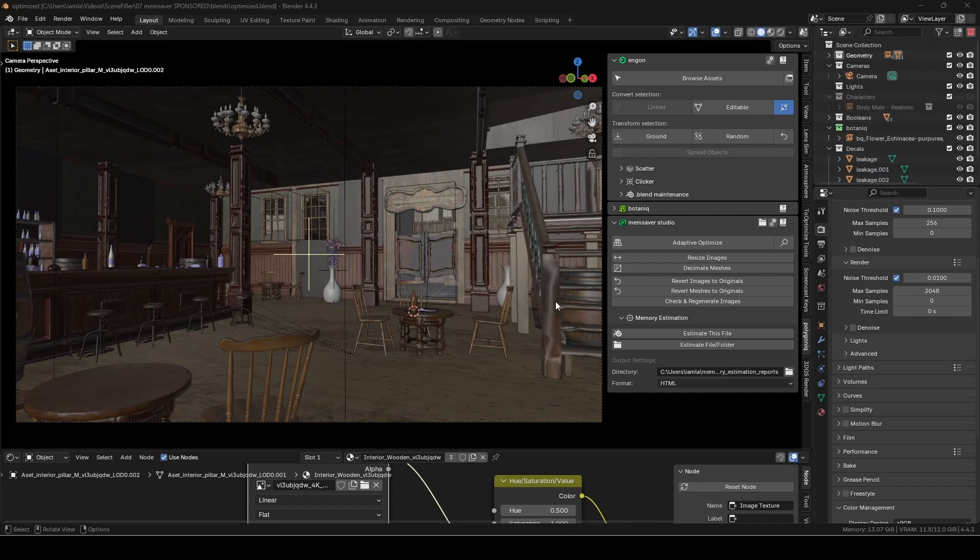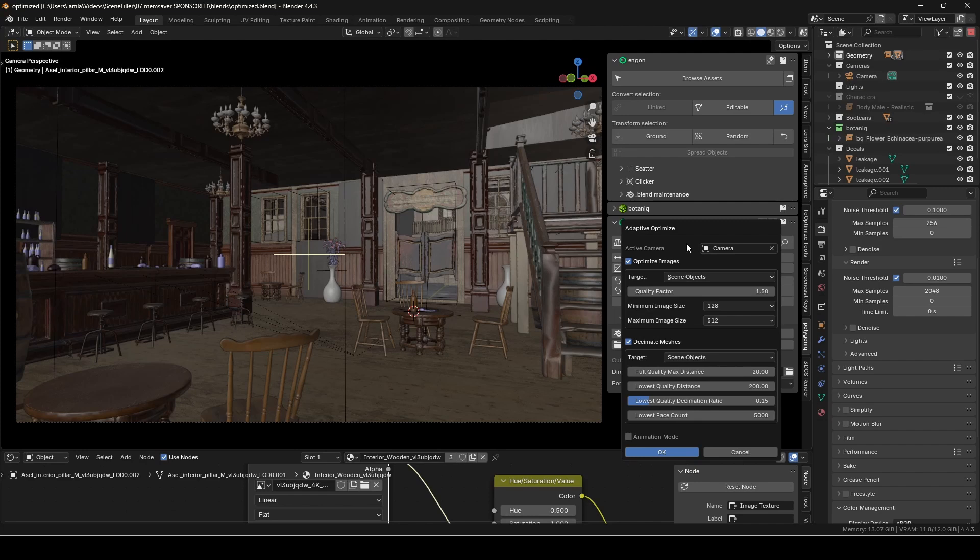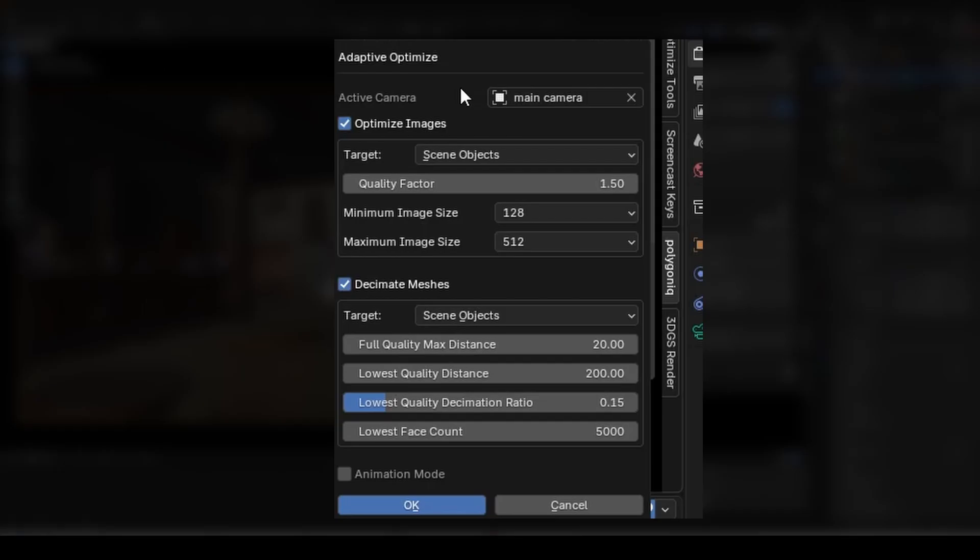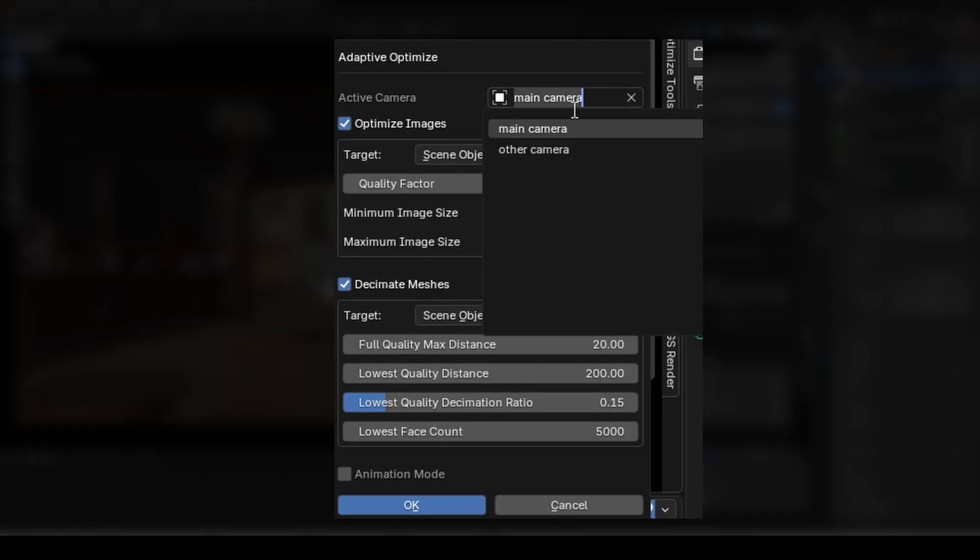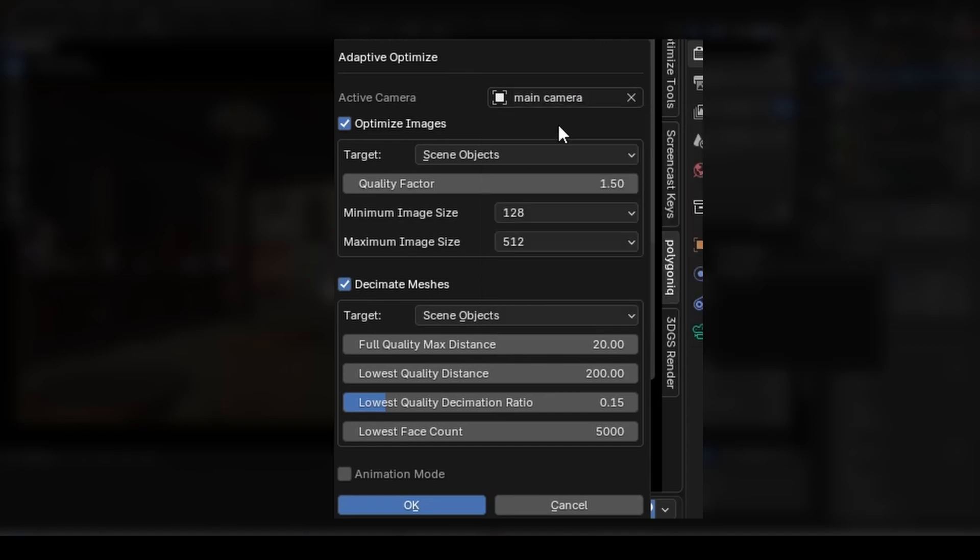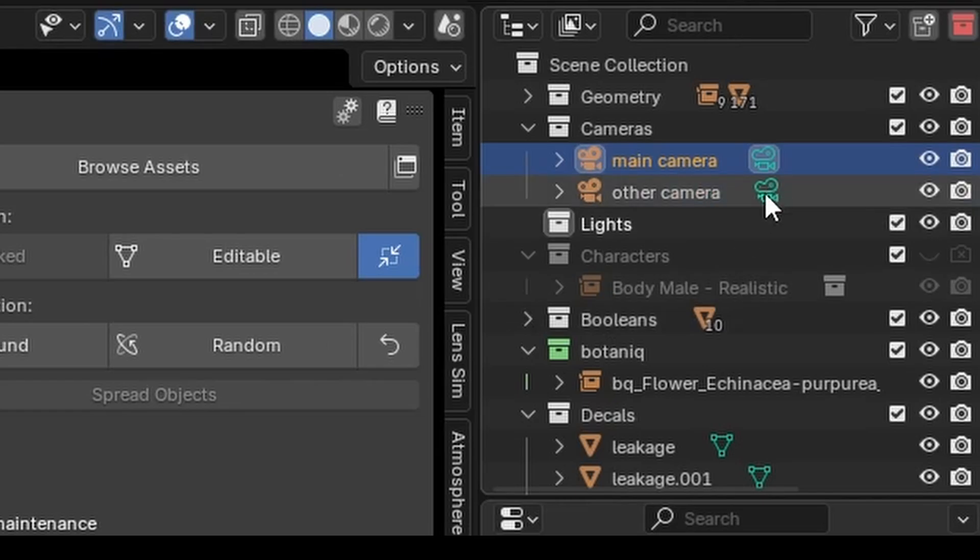If I click Adaptive Optimize, I'm greeted with some controls to quickly optimize the scene. First I can select the camera I want to use here. By default this is the active camera, indicated by this green camera icon. This is what will be guiding the scaling calculation.